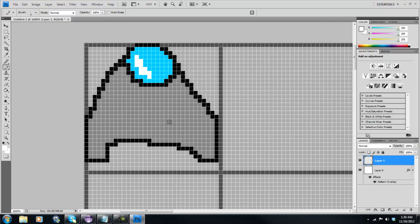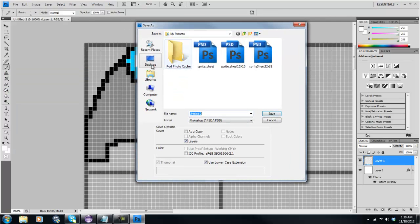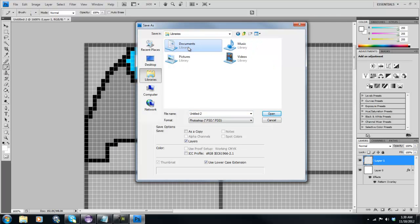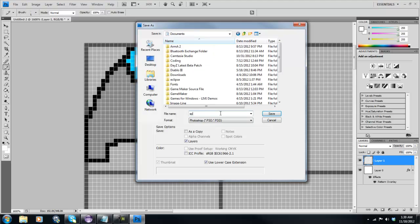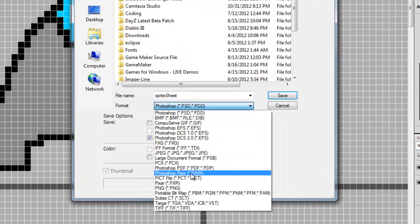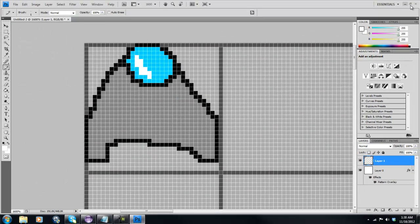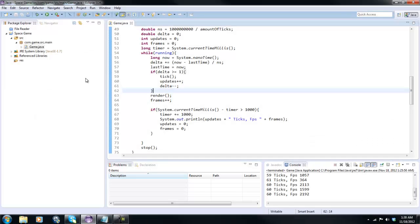That's about as good as it's going to get. After you've done that, we can go ahead and save this, because I hate working in Photoshop. I'm going to save this to my desktop and name it Sprite Sheet, give it a PNG file — Sprite underscore sheet. Then I'm going to exit out of Photoshop.